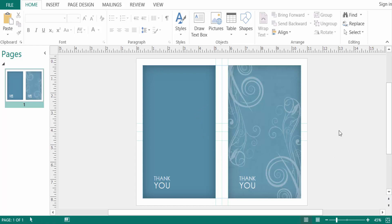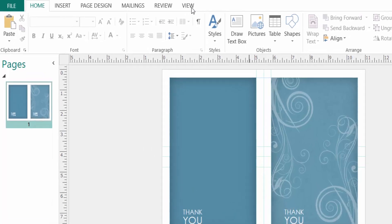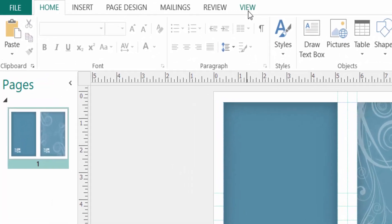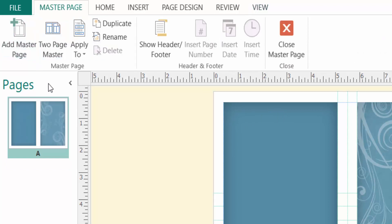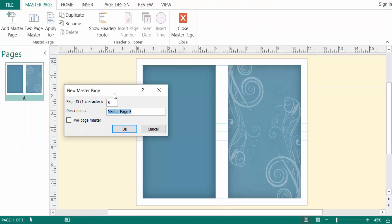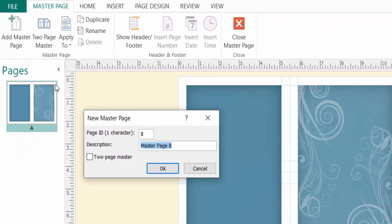I go to View menu, and now I click here on Master Page, and then I click Add Master Page. When I click Add Master Page...